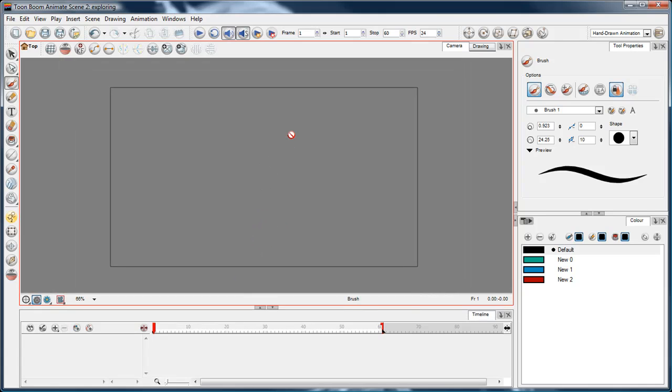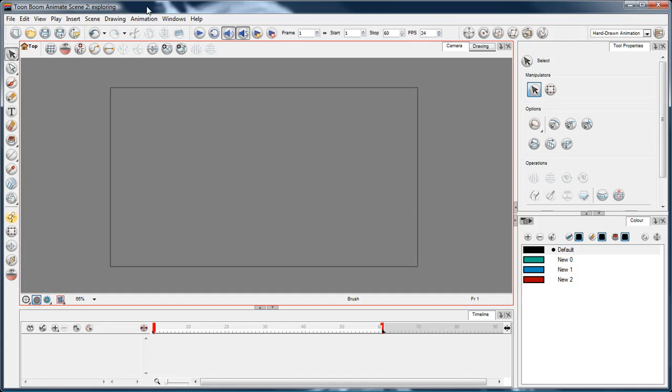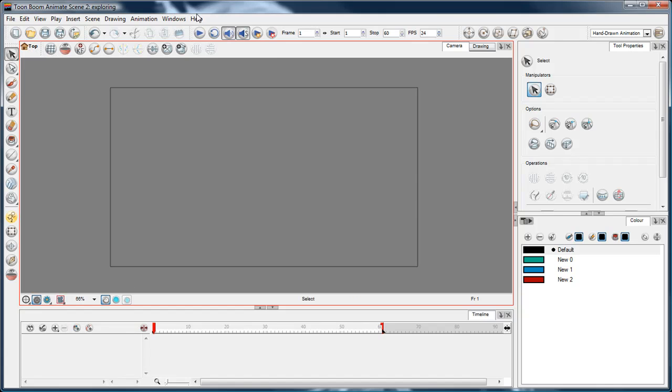Now we're going to look at the tools. I'm going to talk about each one in turn. You're probably familiar with a lot of the tools, especially if you're coming from Flash, so I won't go in great depth.